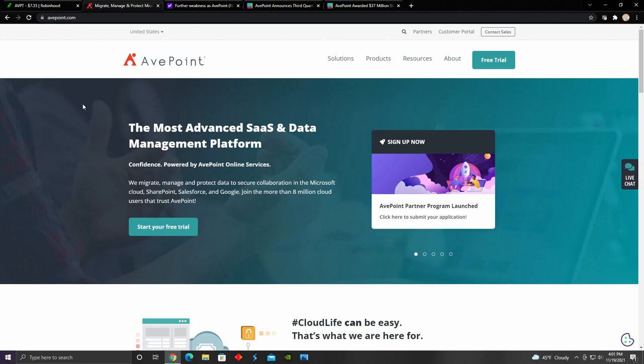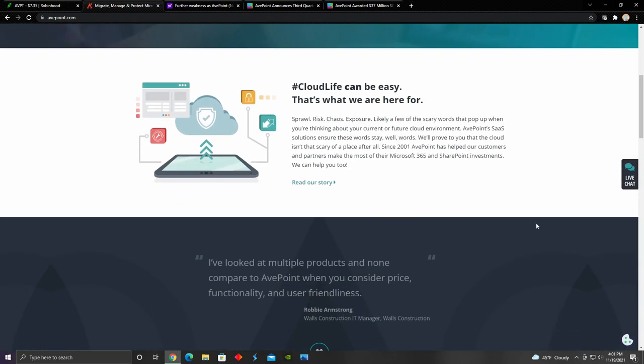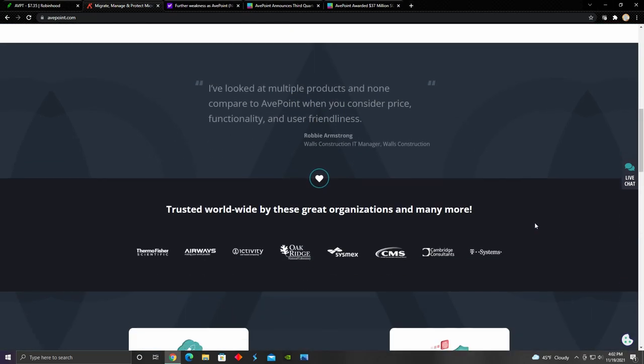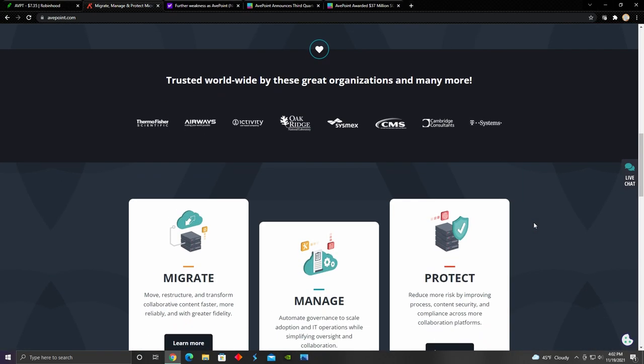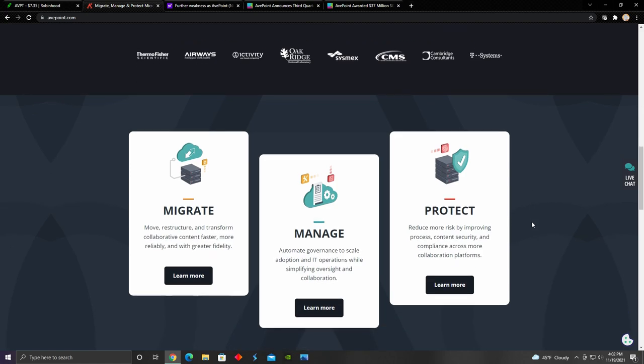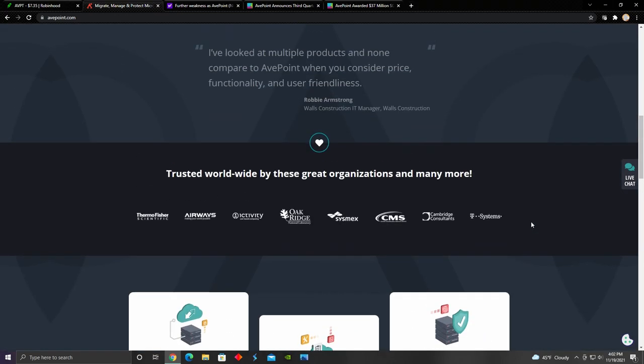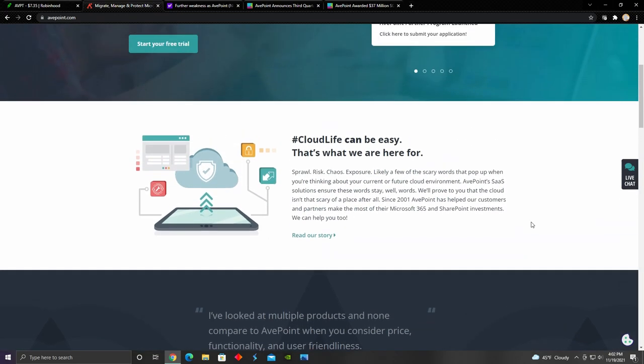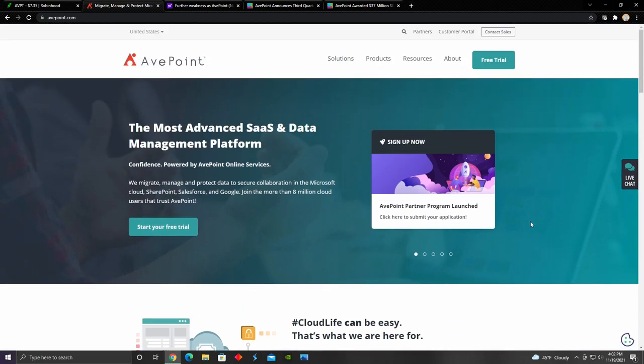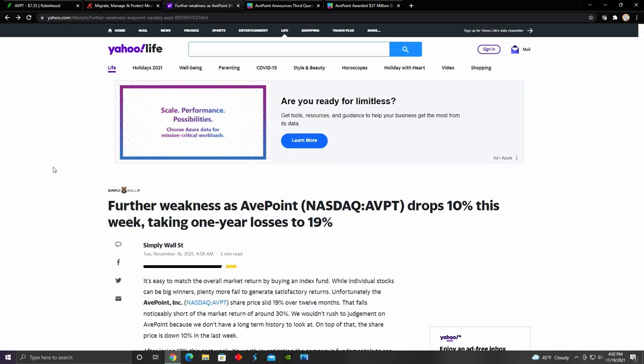For those watching who don't really know what AvePoint is, AvePoint is essentially the largest Microsoft 365 data management solutions SaaS provider, which is software as a solution. They provide data migration, data management, and data protection solutions all in one package. They currently provide that to a customer base of about 8 million cloud users. Their business runs on a recurring revenue subscription based business model. They've also recently begun to put more emphasis on expanding internationally by launching their global partner program, which they launched in the third quarter of 2021.